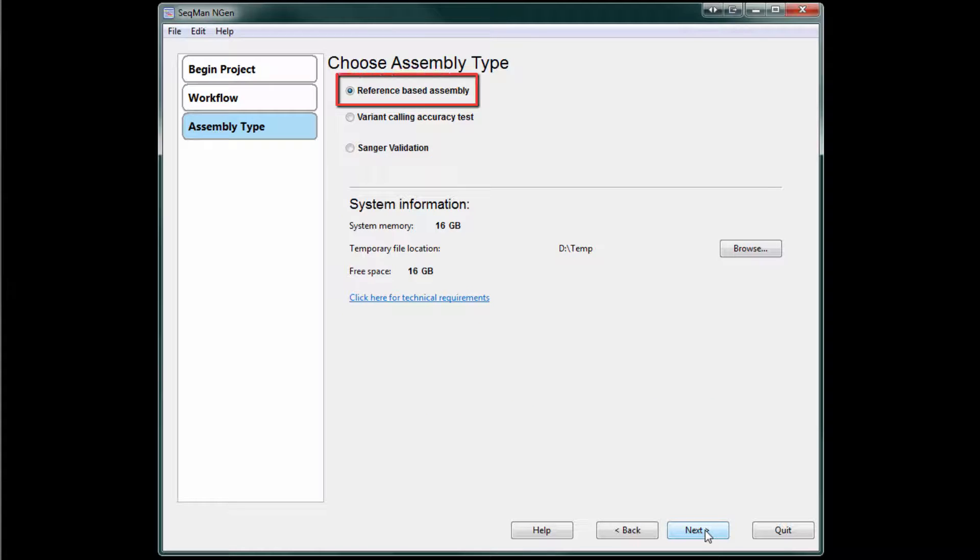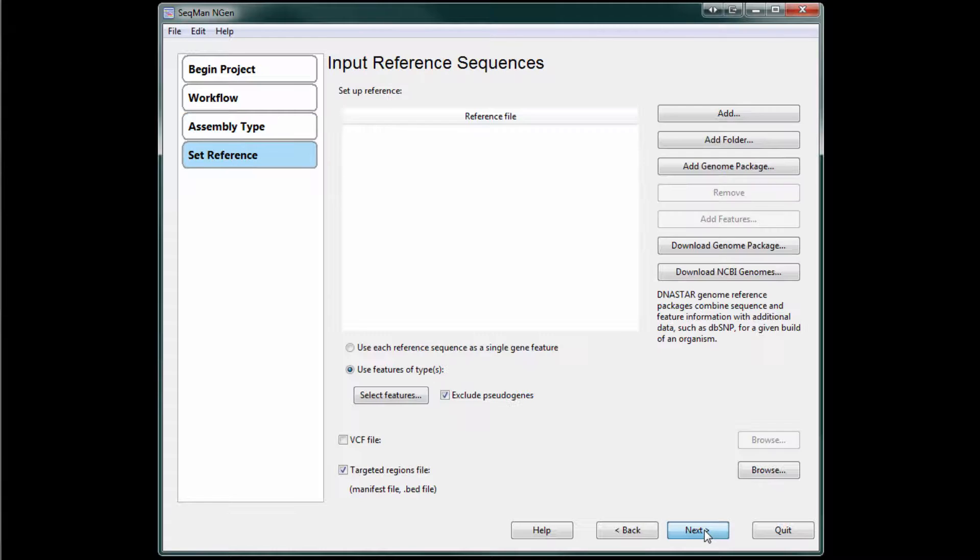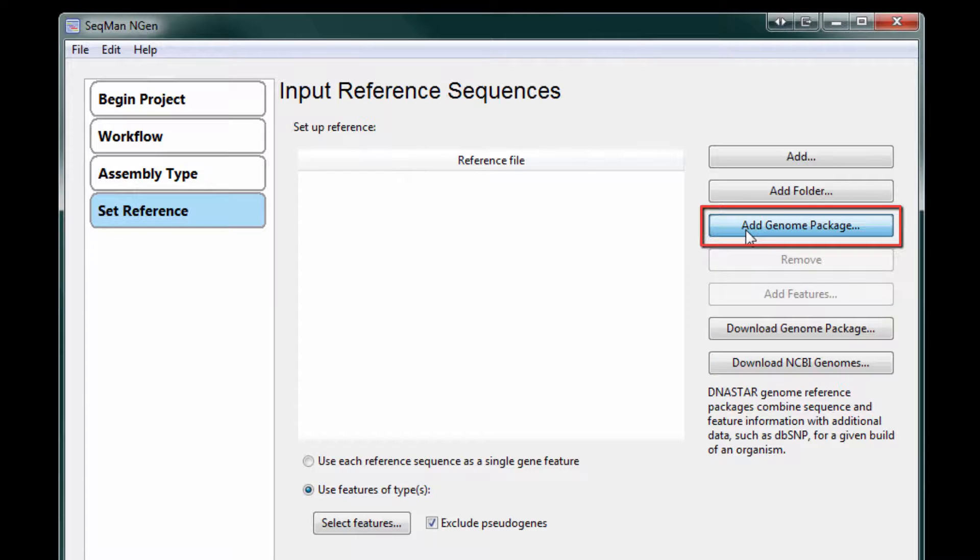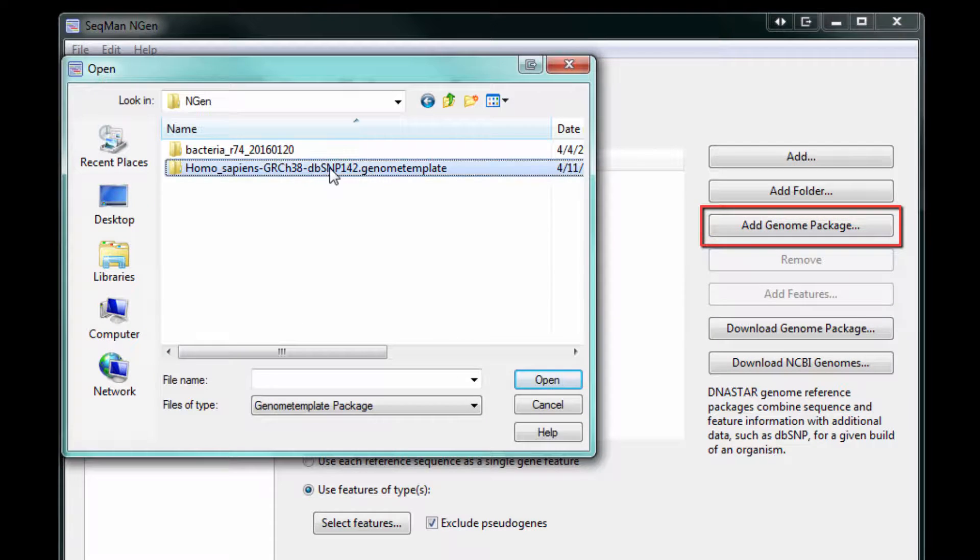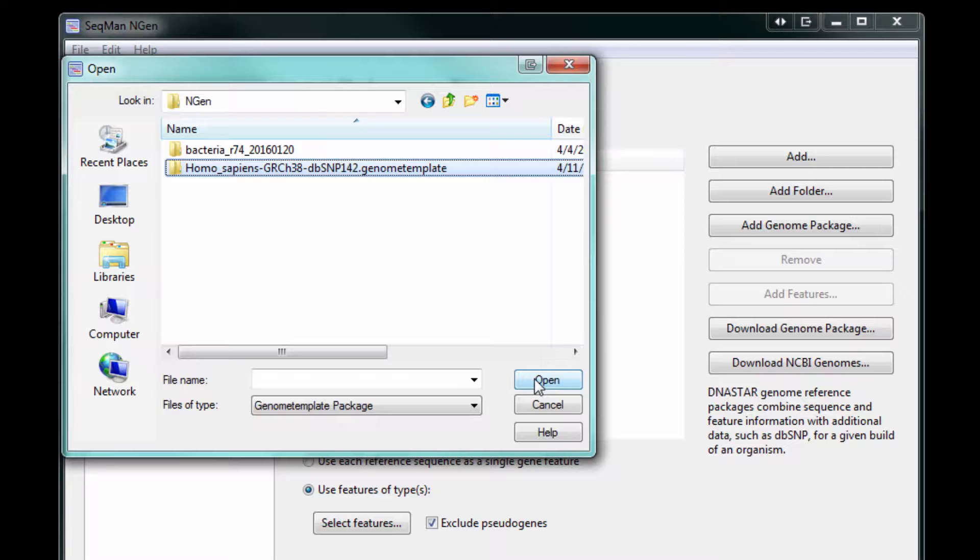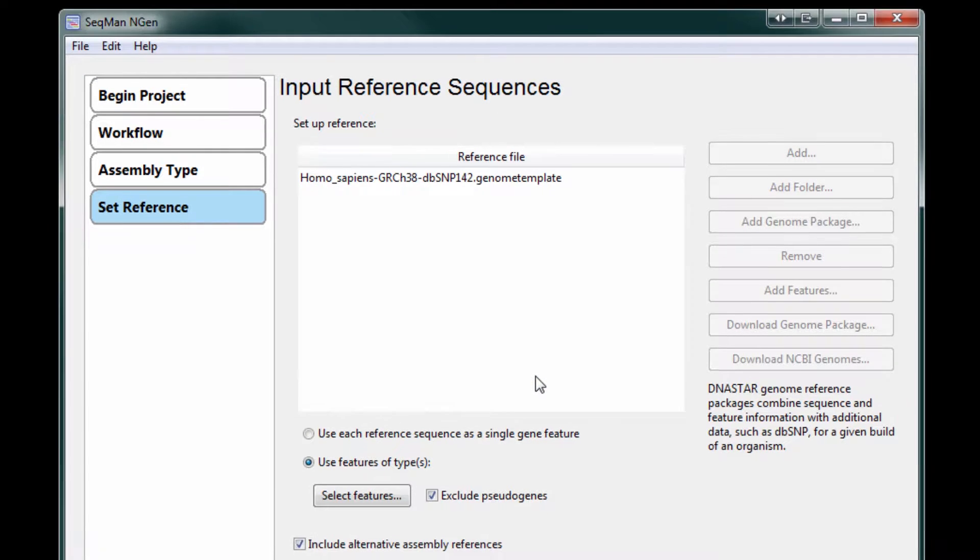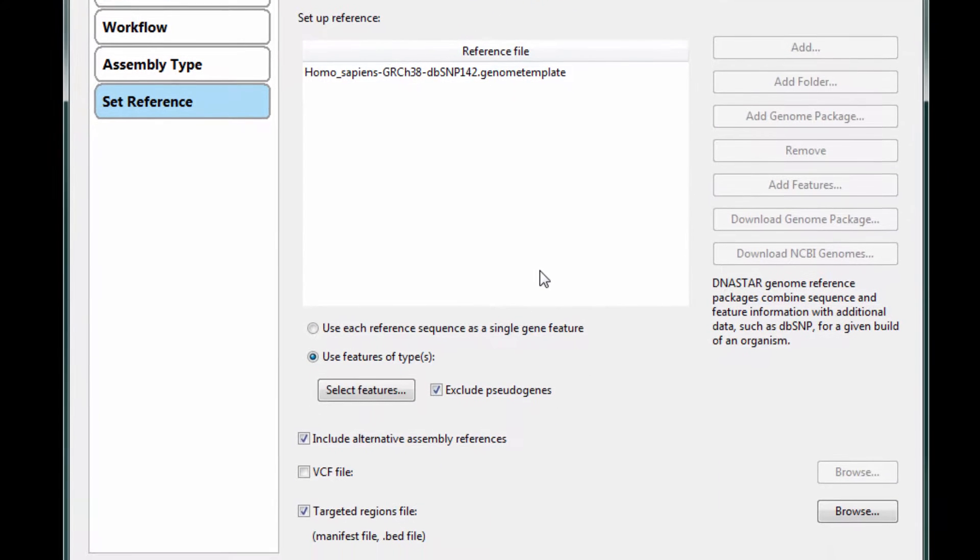Next, we'll select Reference Based Assembly and then load in our genome template. In this example, I'm going to be adding the Human Genome Template package that I previously downloaded from the DNA Star website.